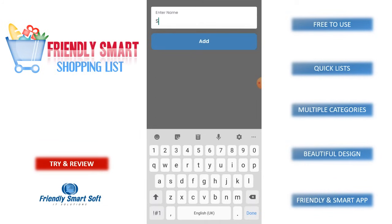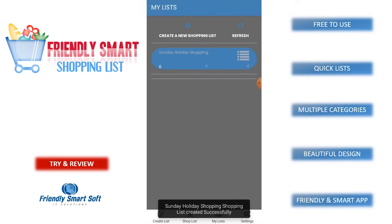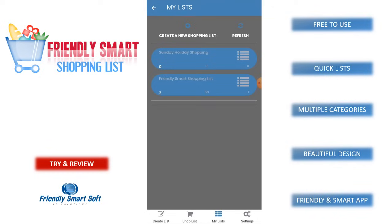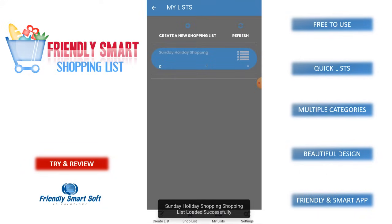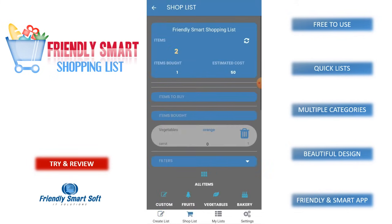Press create a new list — Sunday holiday shopping. We have a refresh button on every page to update the page. Now we have the Sunday holiday shopping list.